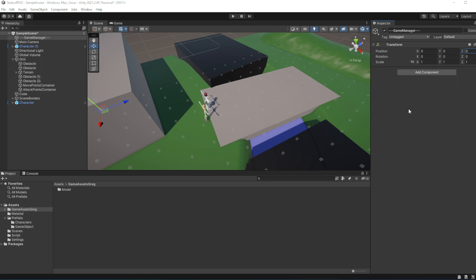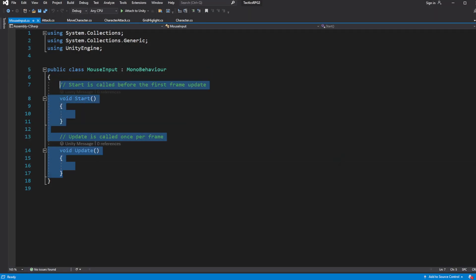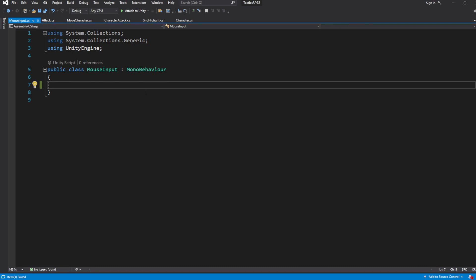We want to decouple the mouse input from systems we already have implemented, like move character, character attack, etc. Instead, we will create a script called MouseInput which will manage all of the mouse input. It will centralize all the interaction with the mouse in one place, and everyone who needs mouse input data will reference the script.